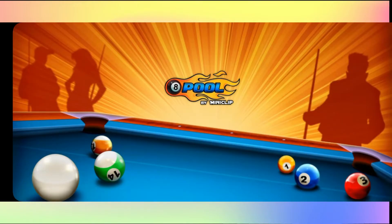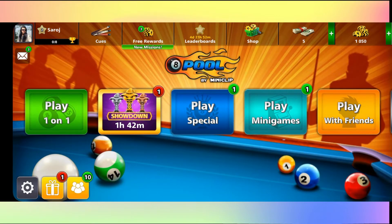First of all, just go ahead and open up the 8ballpool game on your device. If you are already logged in to your account, you will be taken into the homepage.